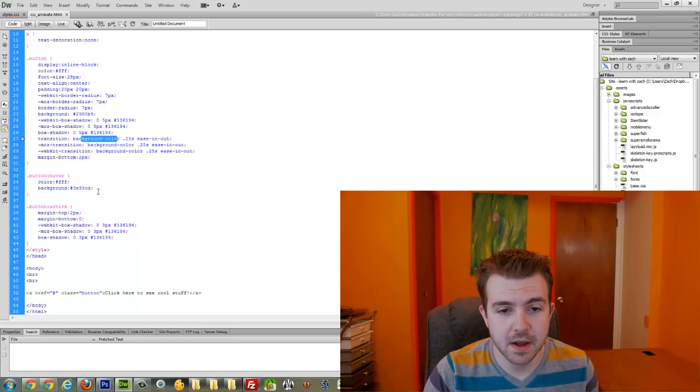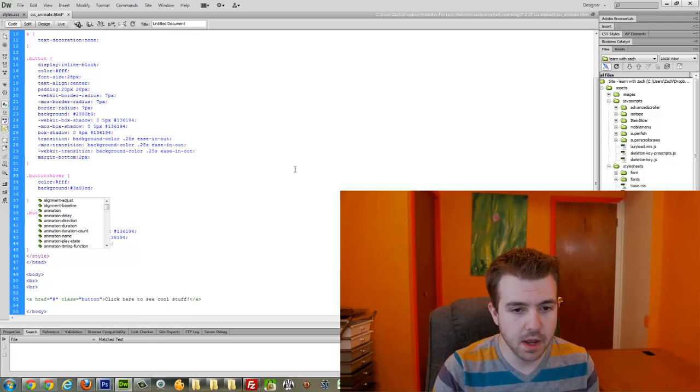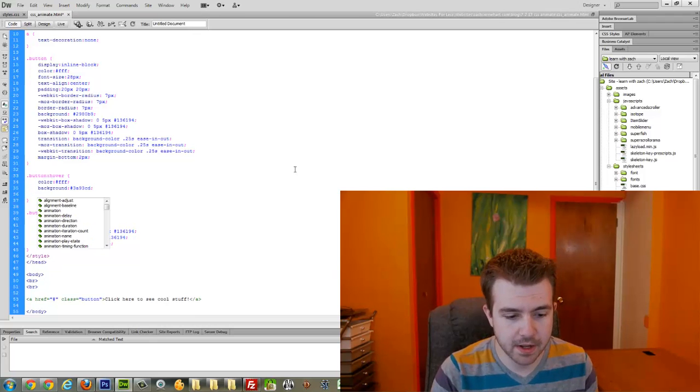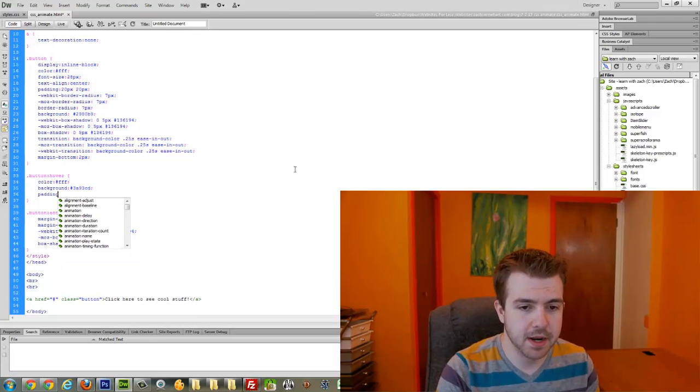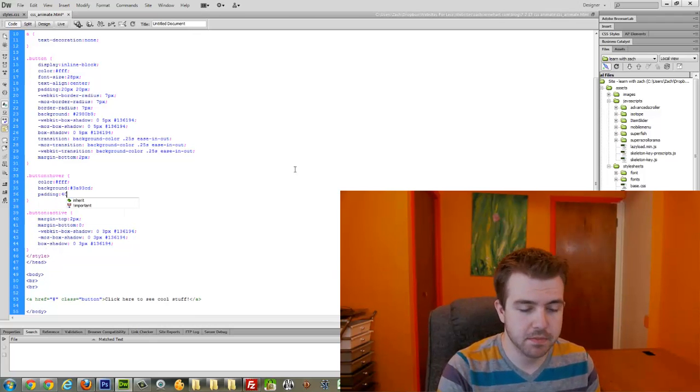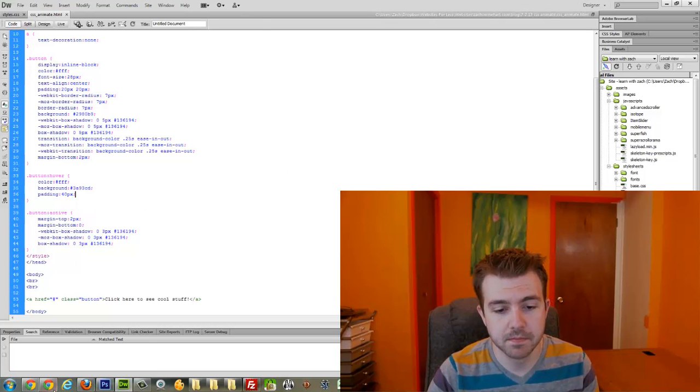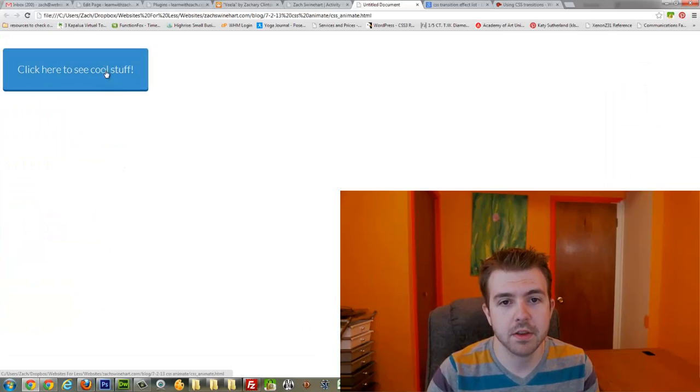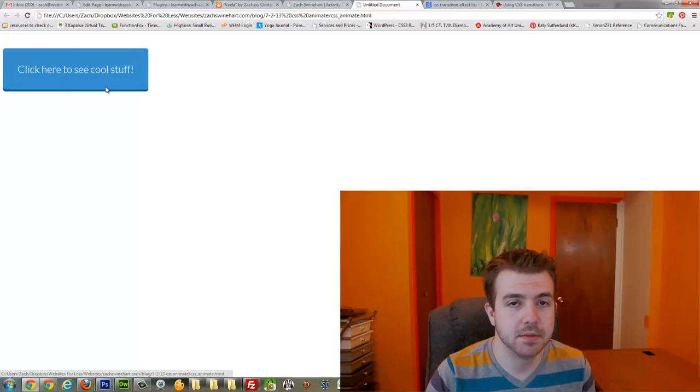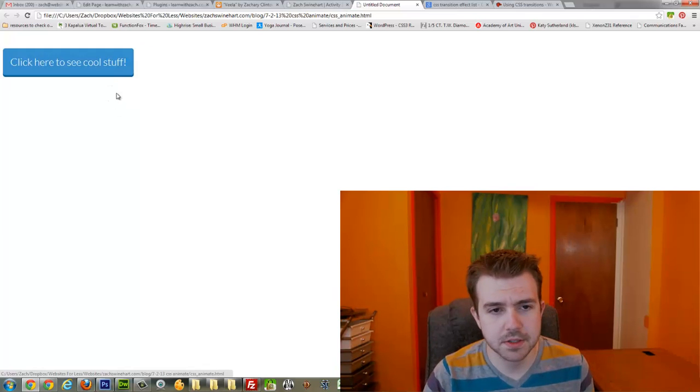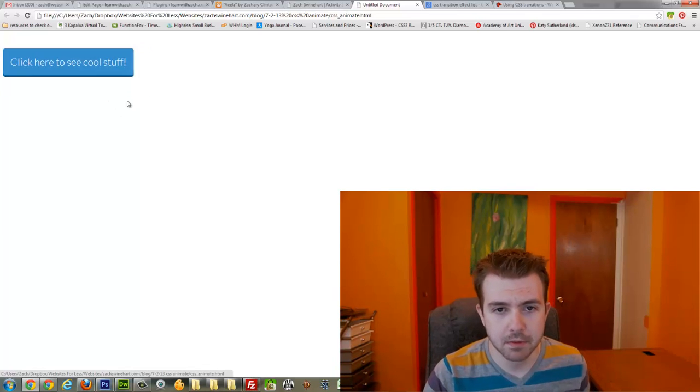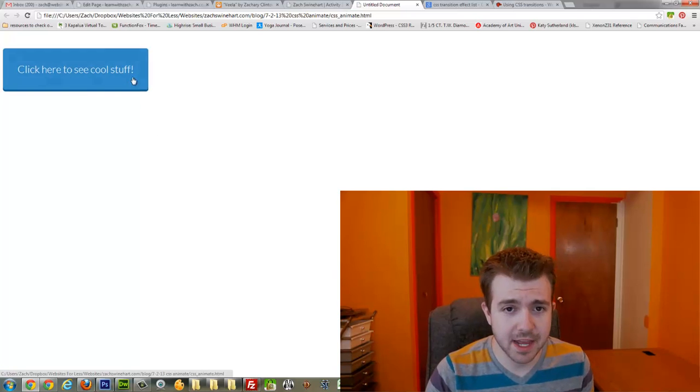Let's say that on hover, I want my padding to increase. So let's say I do padding of like 40 pixels instead of 20. See how it grows basically because it's increasing that padding? Well right now, the button's just jumping. What if I wanted it to animate?